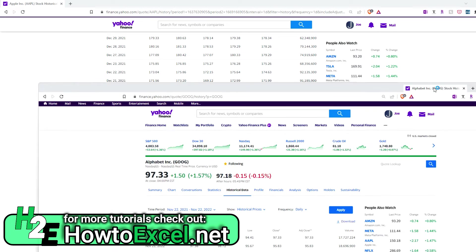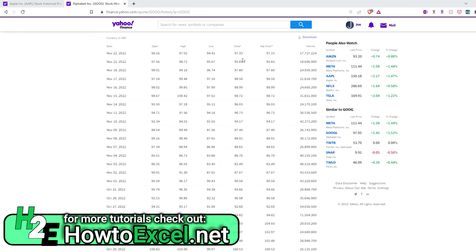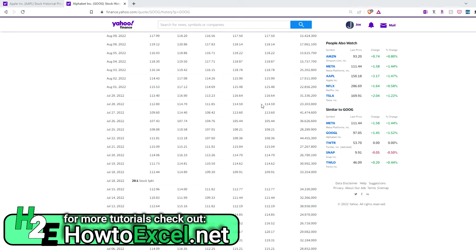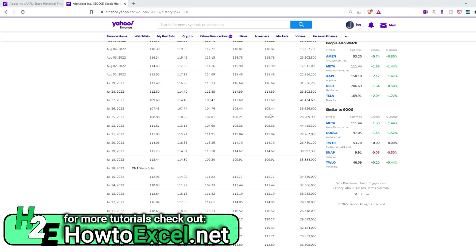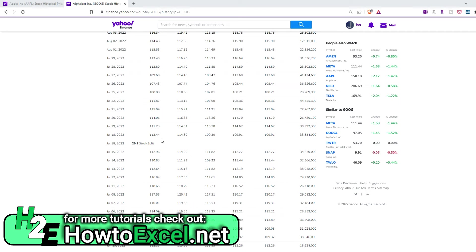Like here is Alphabet—its close and adjusted close are always going to be identical because it doesn't pay a dividend. Now, it does have a stock split, and that would technically affect this, but the thing is Yahoo Finance is always going to adjust the prices to factor in these stock splits to make it easy for you. Otherwise, you'd be having to do more complicated calculations than just the dividend.